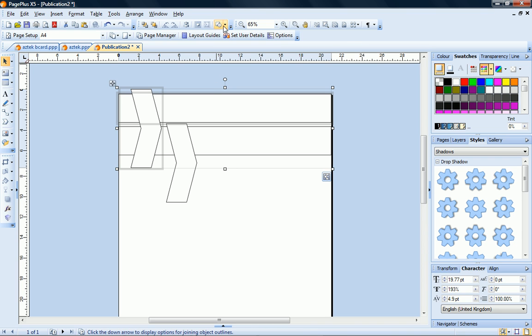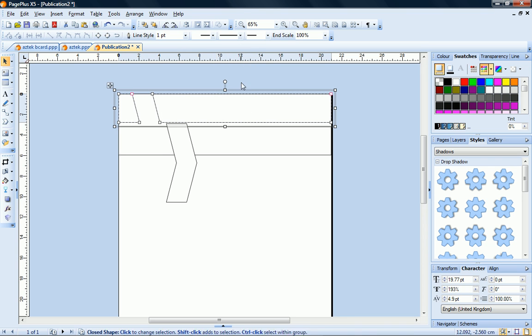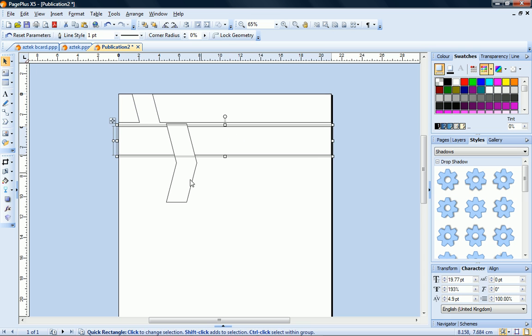Now on the Arrange toolbar, I expand the Join Outlines flyout and click Subtract. I'll repeat this process on the bottom two shapes.